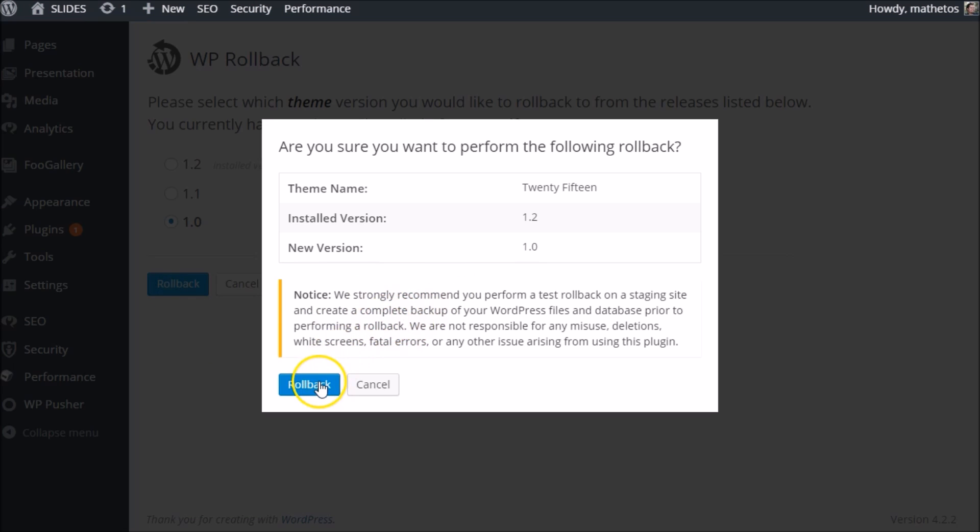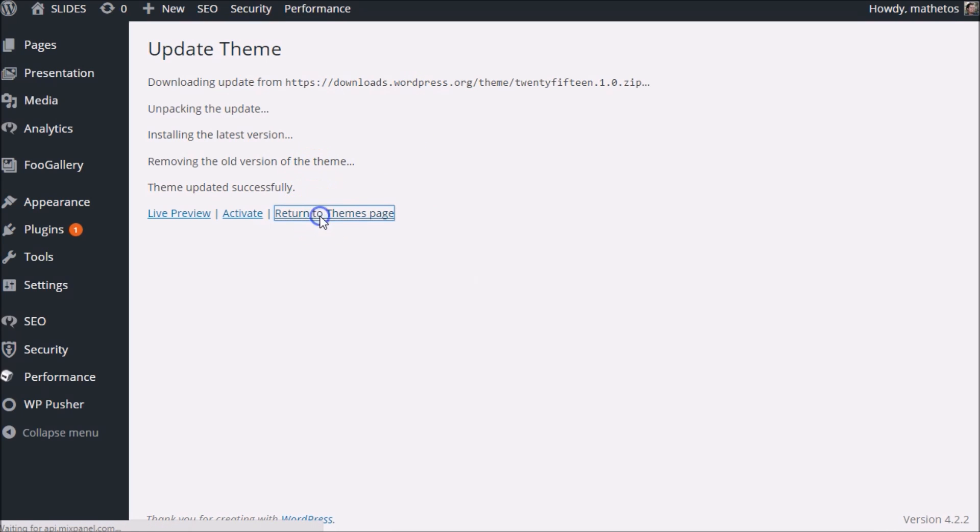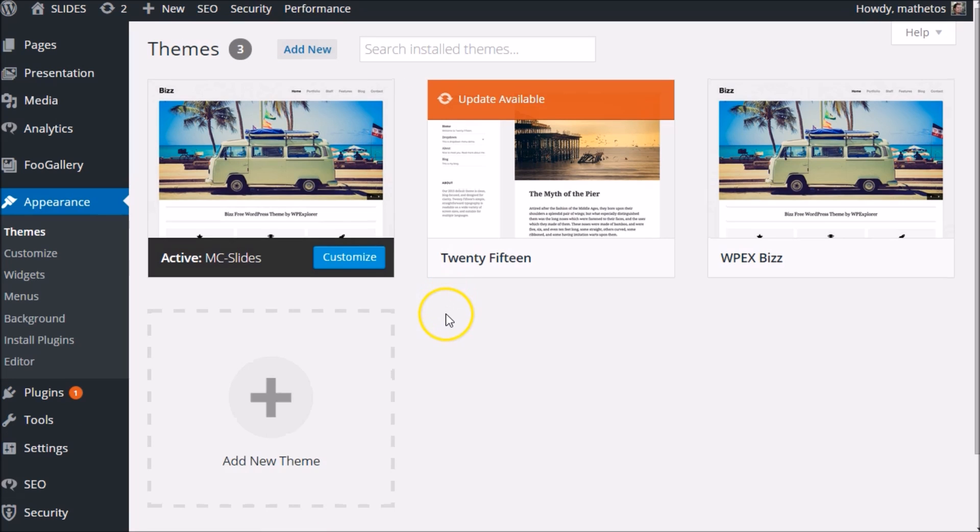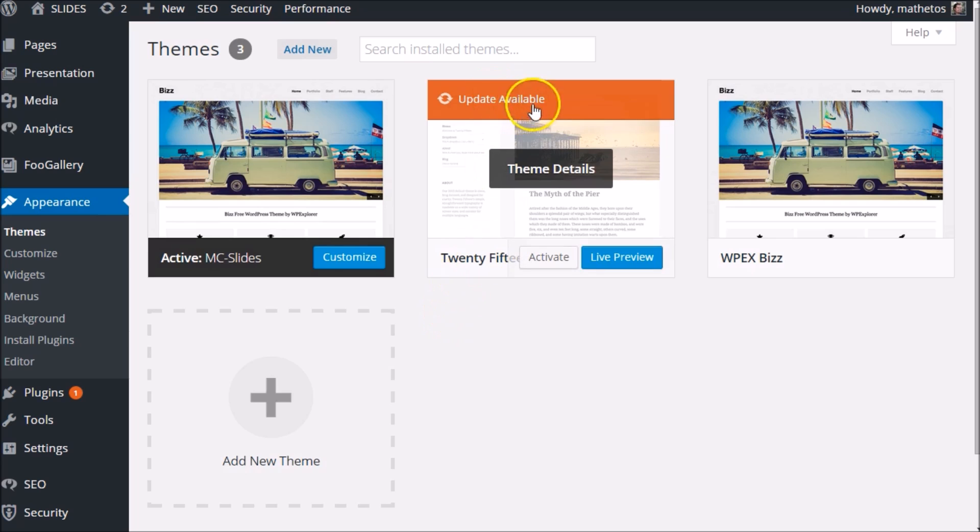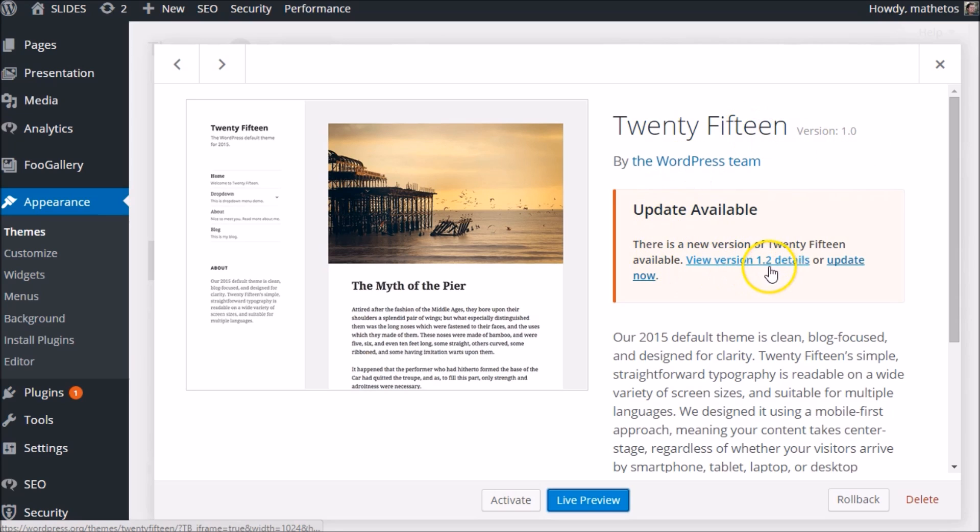Same alert says make sure you have backups. We're good there. Roll it back, and here's that update script happening again. Let's return to the themes page this time. Now you can see when we go to the themes page there's an update available. That's because we just rolled it back. Here it is—1.0 is the one that we have installed, and 1.2 is available.